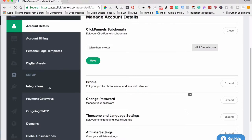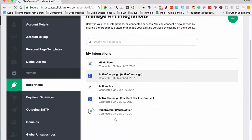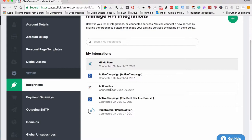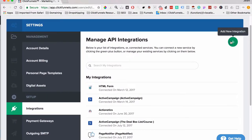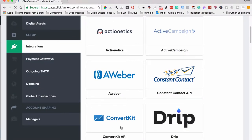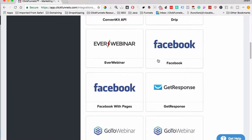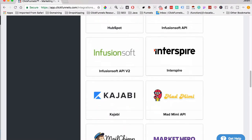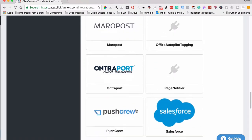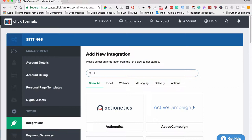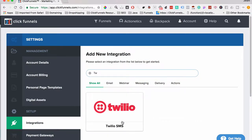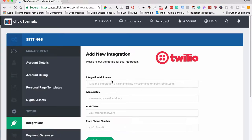Integrations is where you set up your different integrations. In my account I have Active Campaign, HTML forms, Actionetics, and a page notifier which is their equivalent to Proof. You can add different integrations like Twilio, AWeber, Constant Contact, ConvertKit, and others. You can also integrate your Facebook pages, Kajabi, and all different things. To find an integration you can just type its name — for example type 'Twilio' and Twilio SMS will show up.